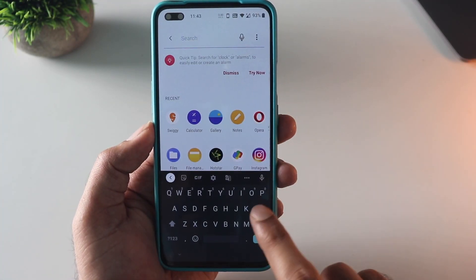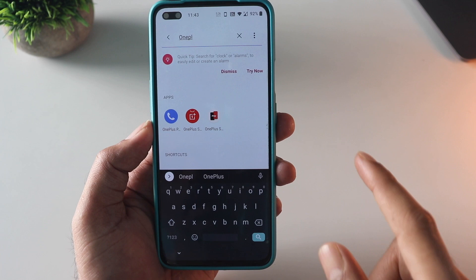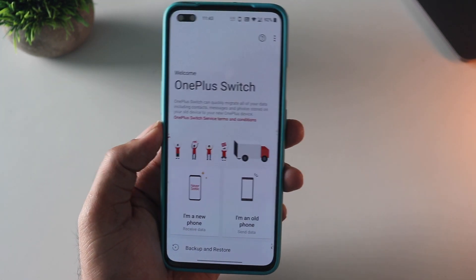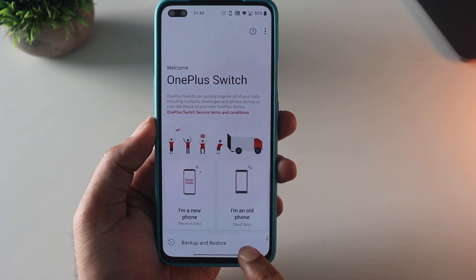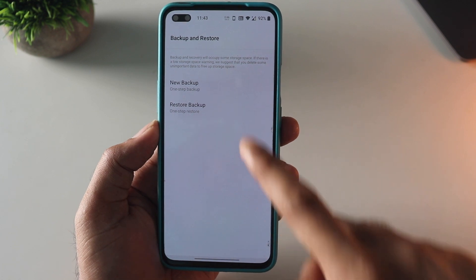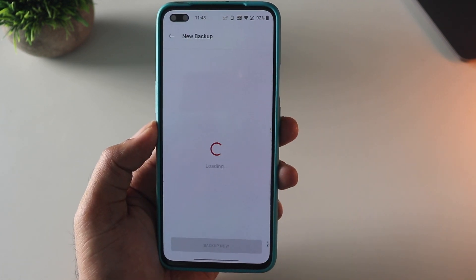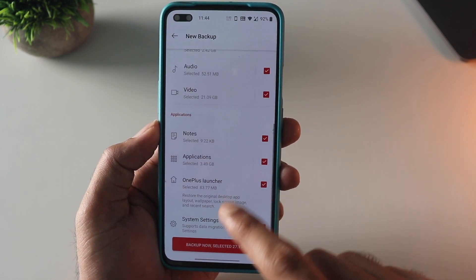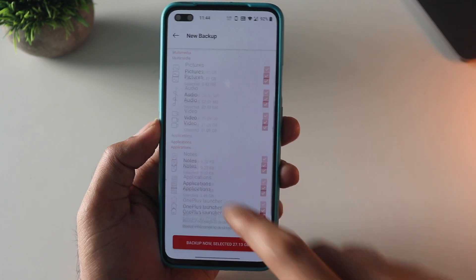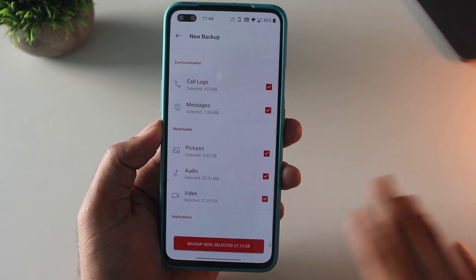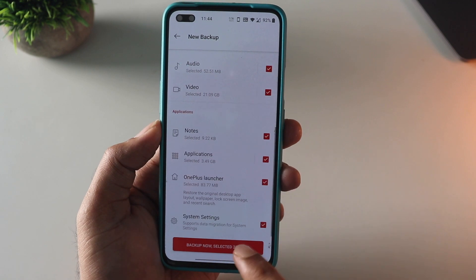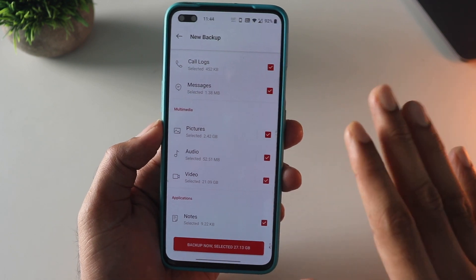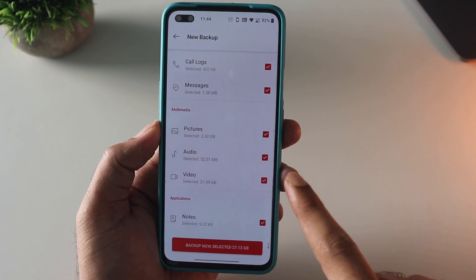First up, just search for the OnePlus Switch app — that is a built-in app used for local backup and restore purposes. Once you open this, on the bottom you can see 'Backup and Restore'. Click on that and you will find options to restore or create a new backup. We are going to create a new backup. It can back up pretty much everything like call logs, SMS — these are very important — and also the gallery and all the stuff. But I strongly suggest you also make a manual backup of those important files that you really care about, apart from this backup.